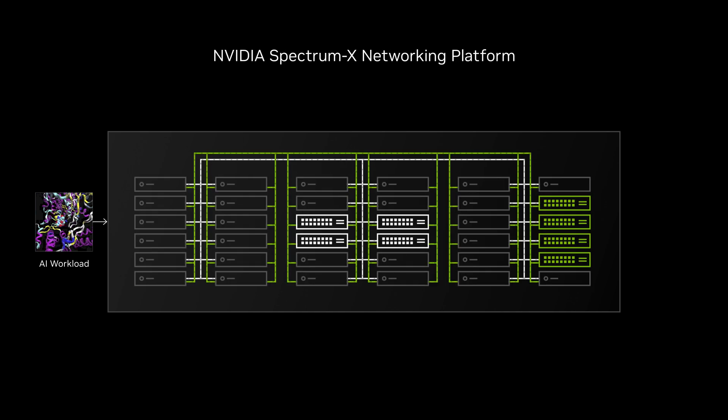The NVIDIA Spectrum X networking platform is the world's first Ethernet fabric built specifically for AI workloads, delivering AI cluster performance up to double that of traditional Ethernet.